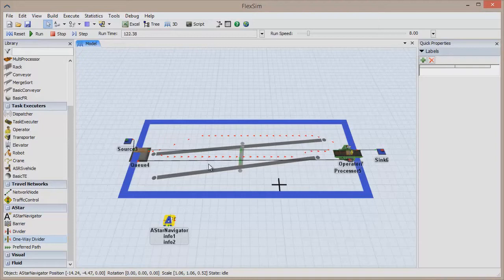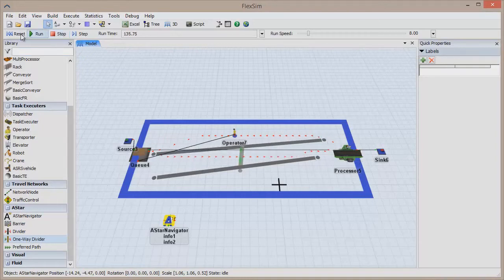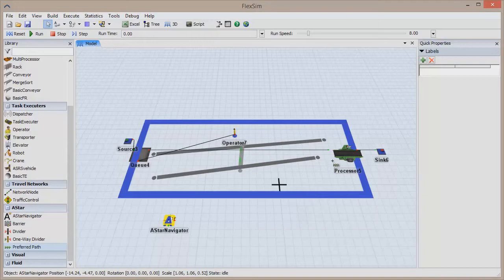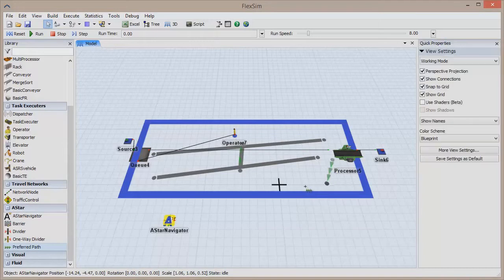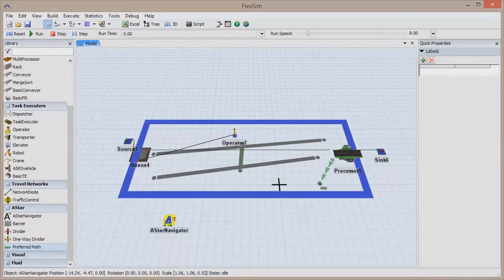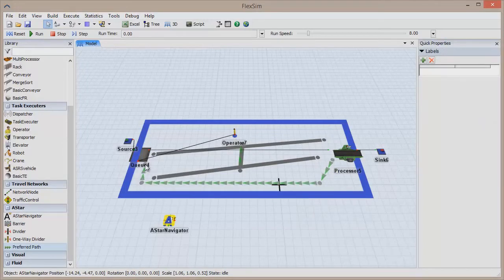Finally, create a preferred path anywhere in the A-Star network. This path will add extra weight, or preference, to the nodes it passes through, but that does not guarantee that the algorithm will choose that path.